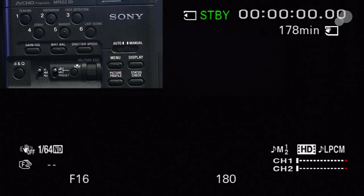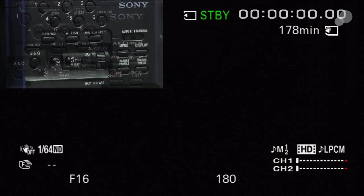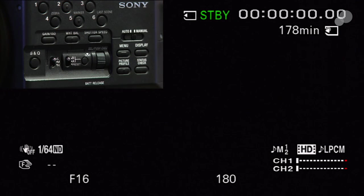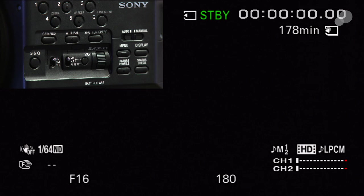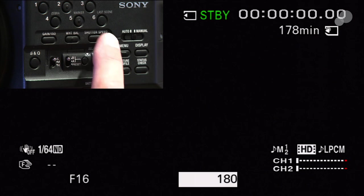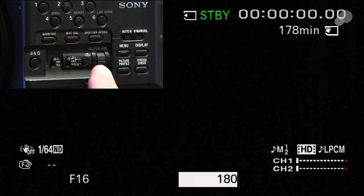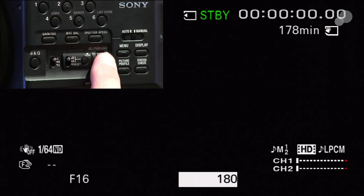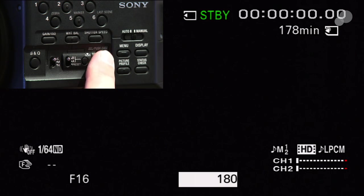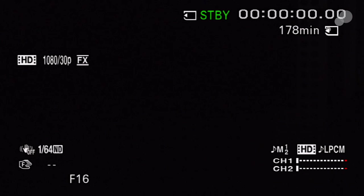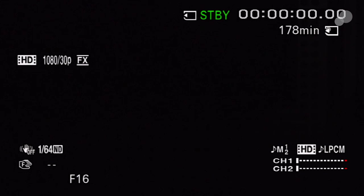Engaging my shutter speed button, it highlights so I can manually change the shutter angle. I'm going to select 180 shutter, then push the shutter button again. It highlights then disappears.